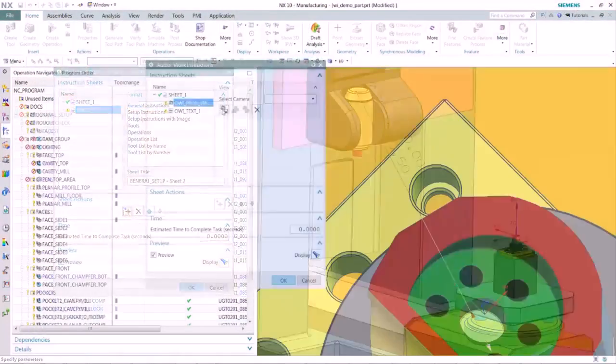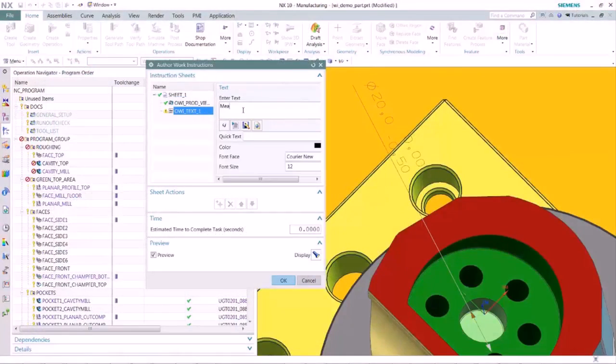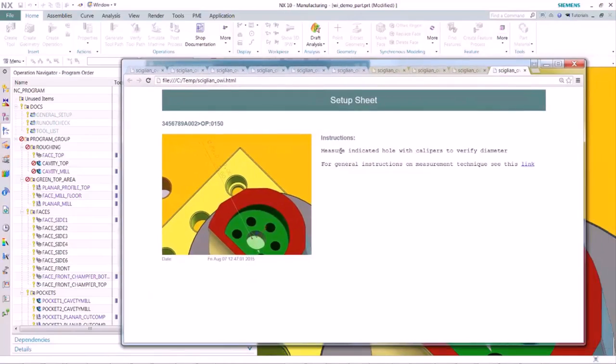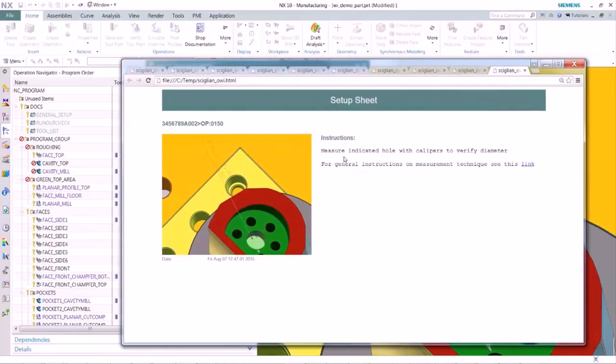So while the NC programmer is working with NX CAM, he can directly create the work instruction for the operator, and using data management to store this data inside our TeamCenter database.